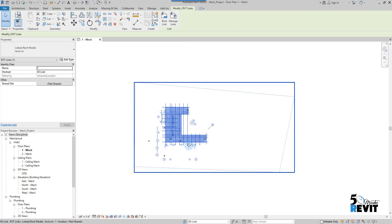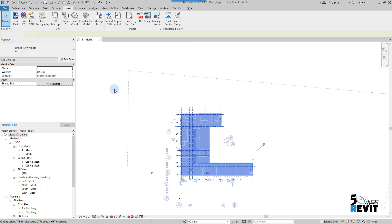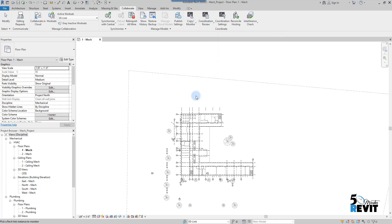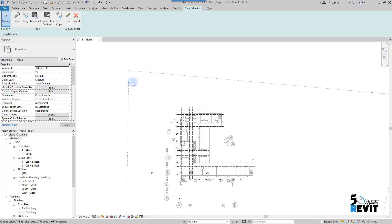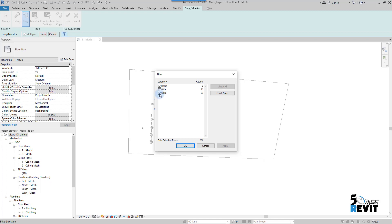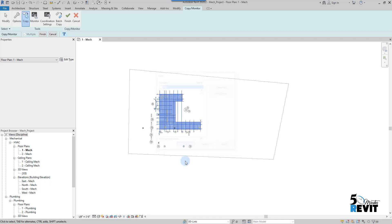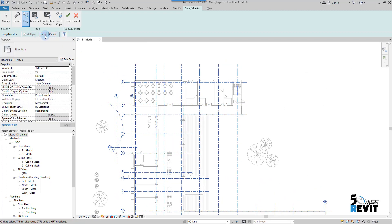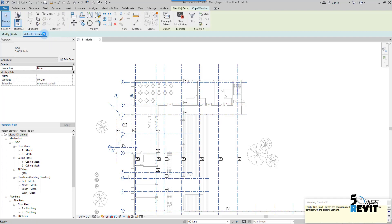The link is now located in the workset 'Link'. Now if I want to copy monitor the grids, I go to Collaborate, then Coordinate, then Copy Monitor, and select the link. I click Copy Multiple and select all elements. I put a filter — I don't want walls, I don't want floors, only grids. Now I have only the grids selected.